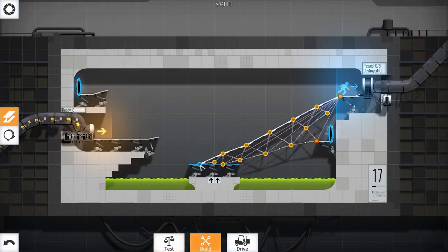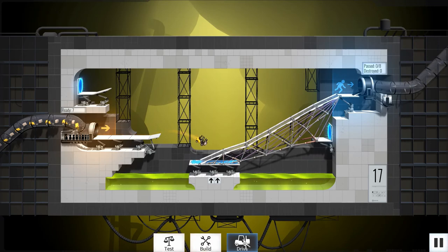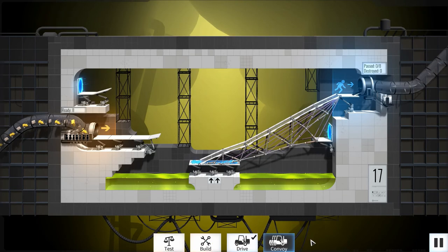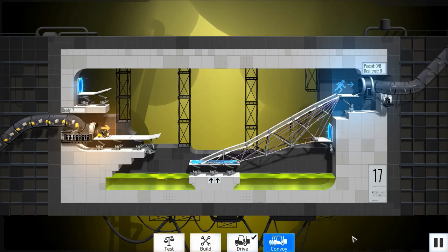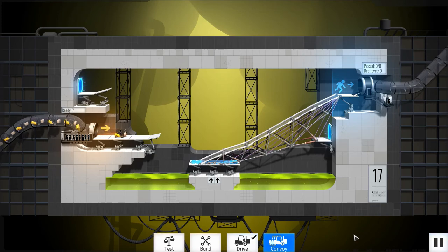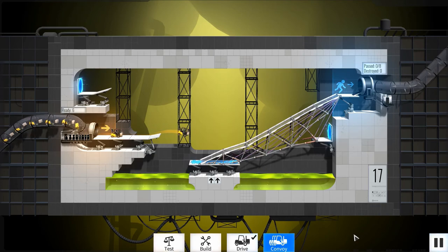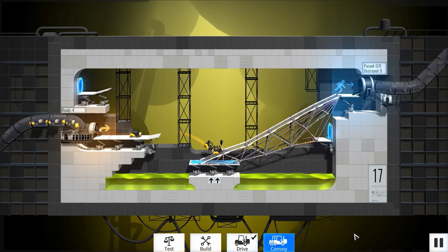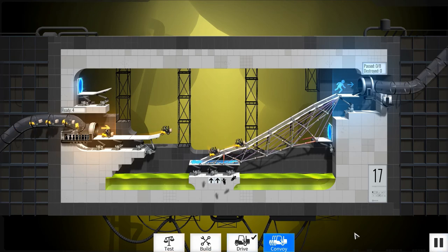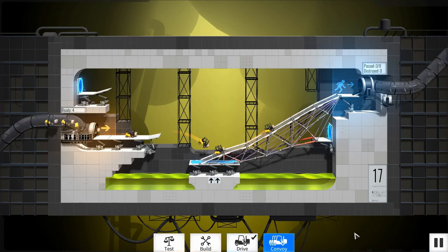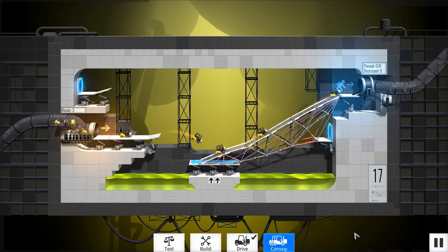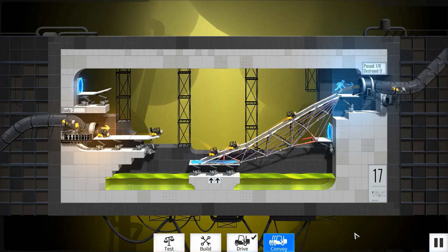Of course, being a bridge constructing puzzle game, allowing players to place their own portals would defeat the purpose, since they would simply place portals at the start and end of each level, bypassing all hazards as a result. However, I just wish that someone could have thought of a better way to implement portals in this game.